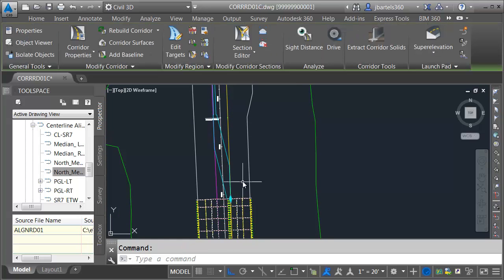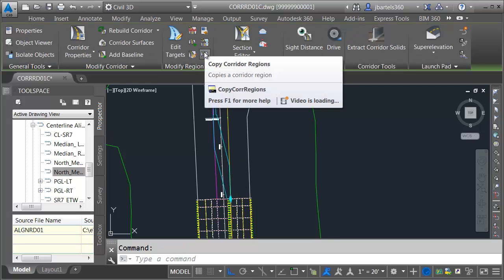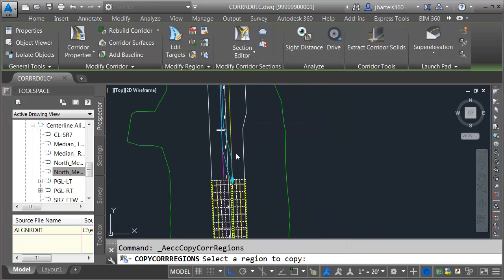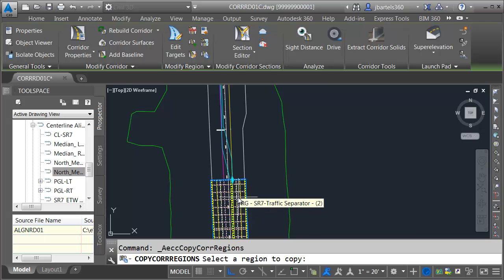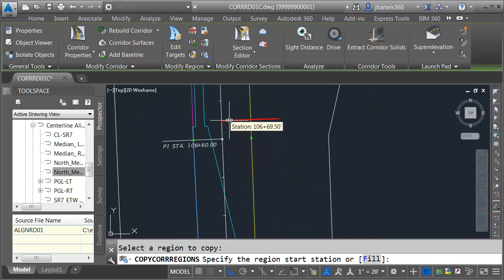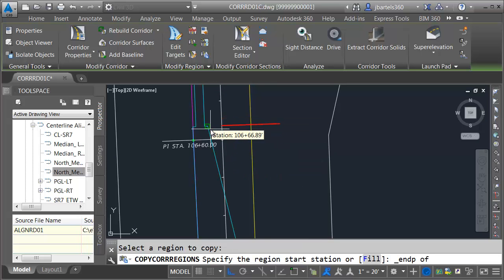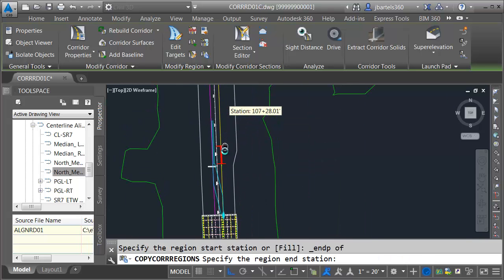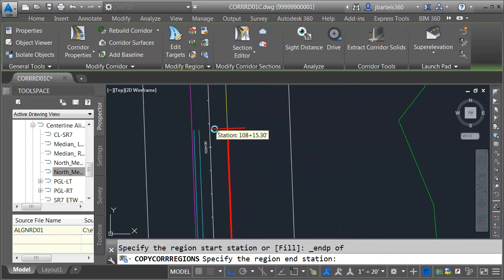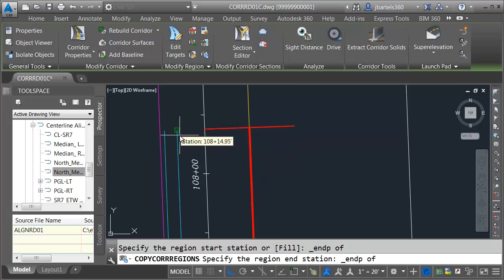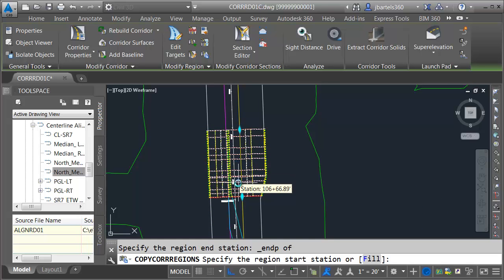If I select the corridor, I could use some of these shortcut icons. There's one right here, Copy Corridor Regions. Let me select that button, and it says, Select a Region to Copy. Well, in this corridor, I only have the one region so far. Let me click inside to select this region. And now it says, specify the start station for your new region. I would like that to start at the end point here. We'll take that down to the end point here. So, that's taken care of, assembly and targets.